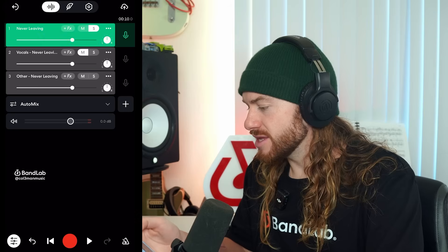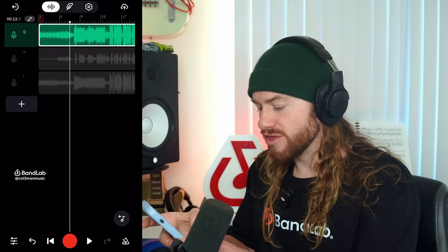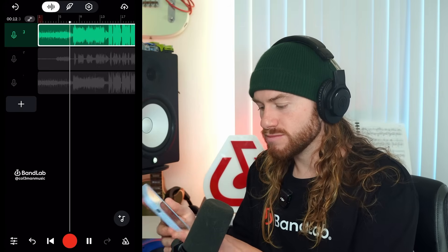So there you go. We have an instrumental with no vocals on it. It honestly blows my mind how good AI is at separating the track from the vocals. For reference, this is what the track sounds like with the vocals.